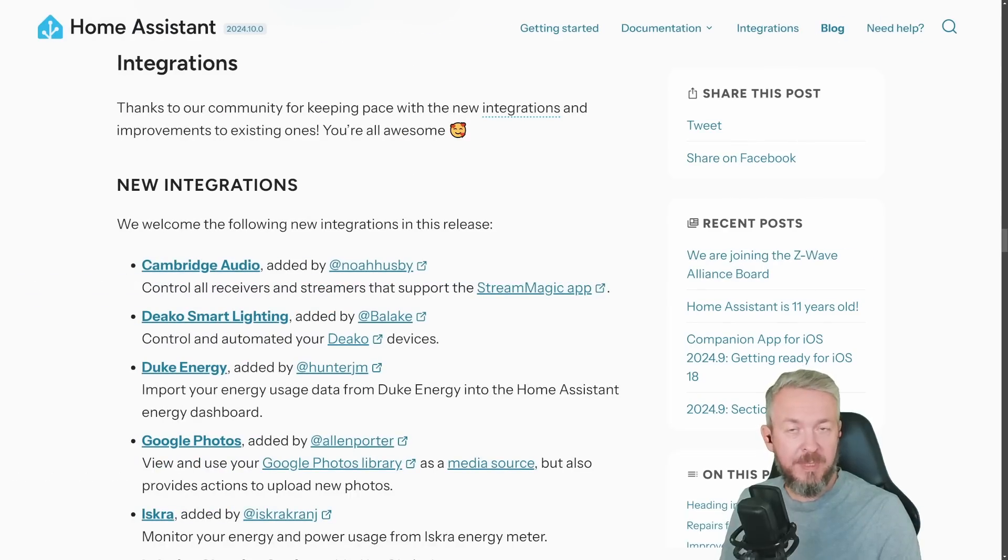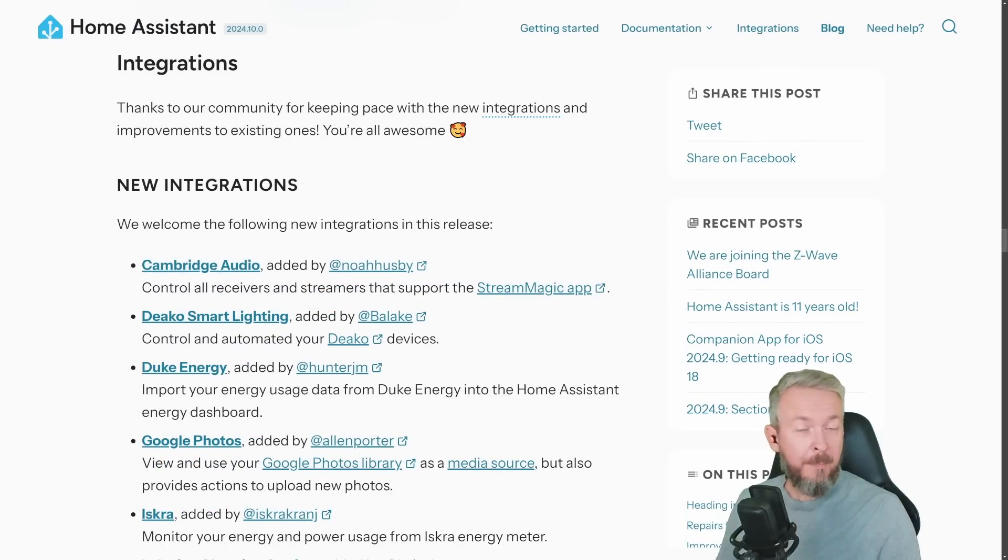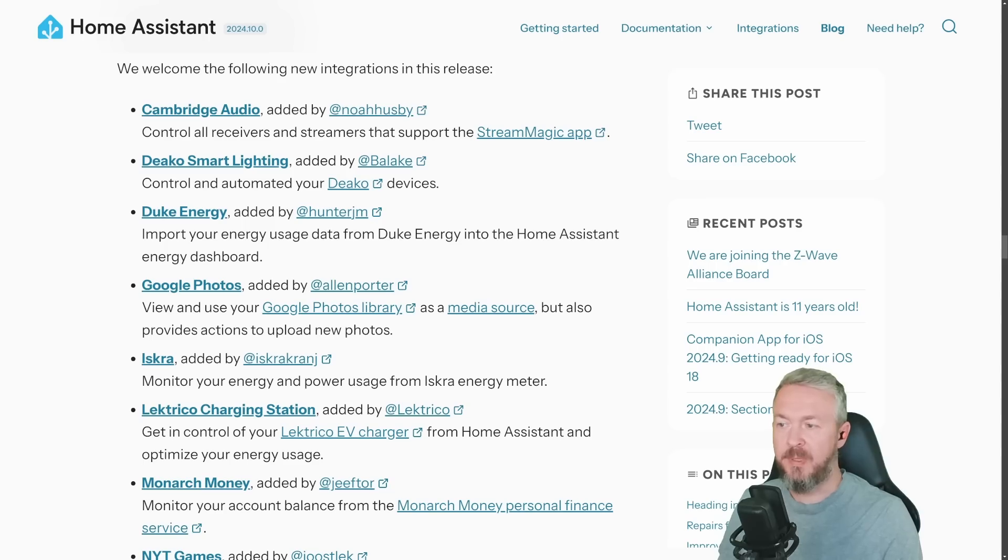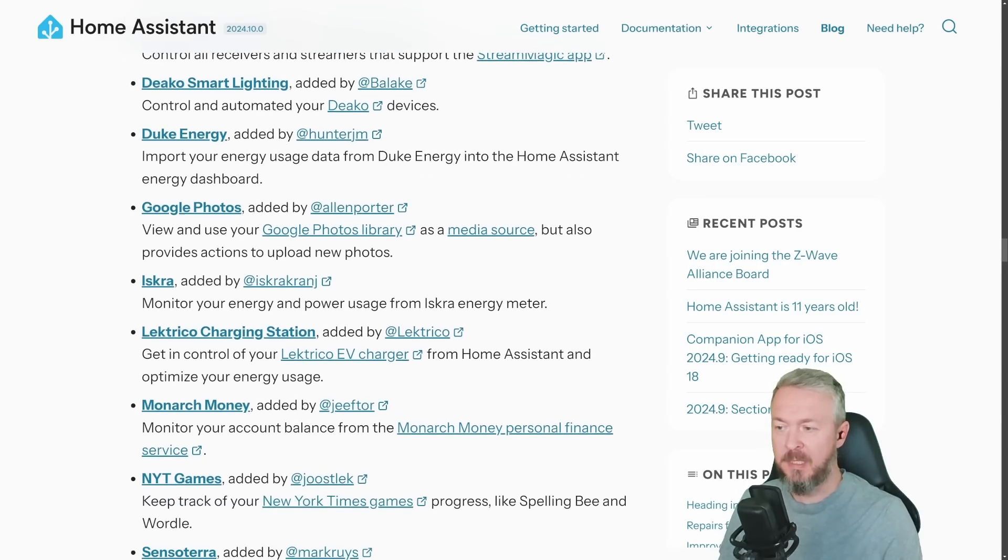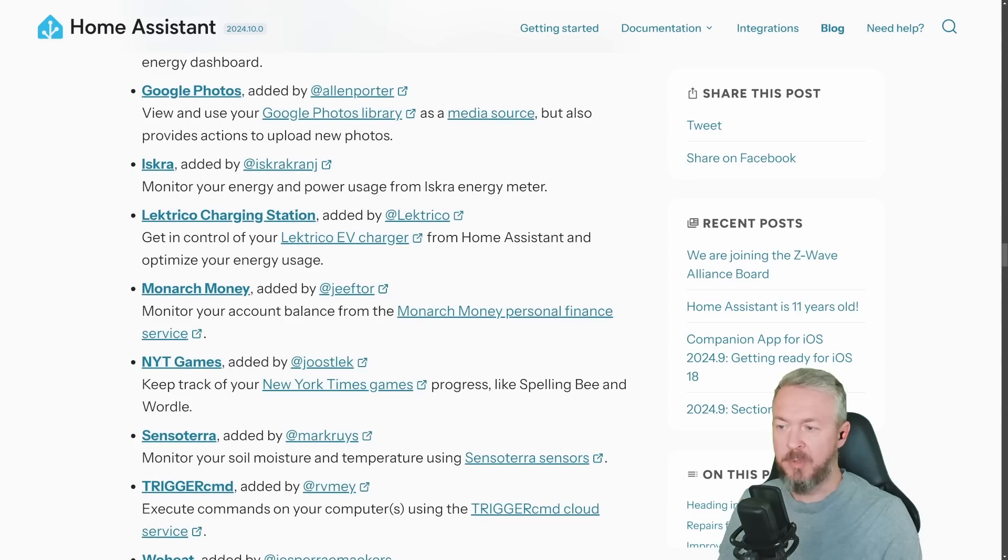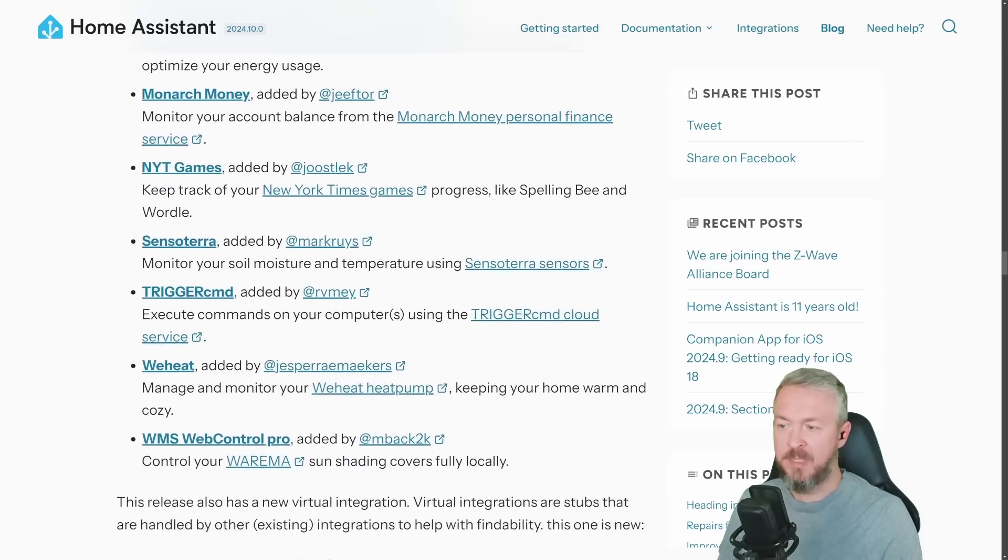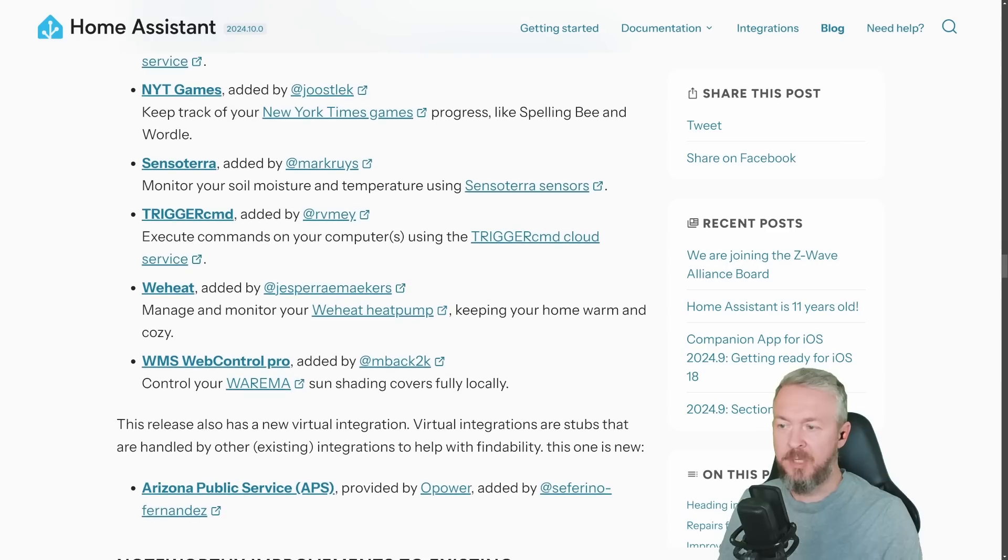As always, this release brings us a lot of new integrations, but not just new integrations, also updates to the existing integrations. For example, Cambridge Audio, Deco Smart Lighting, Duke Energy, Google Photos, Iskra Electric Charging Station, Monarchy Money, NYT Games, Sensotera, Trigger Command, WeHeat, WMS, Web Control Pro.